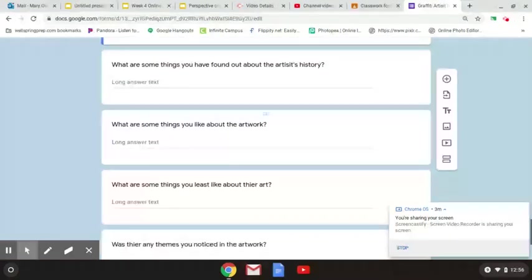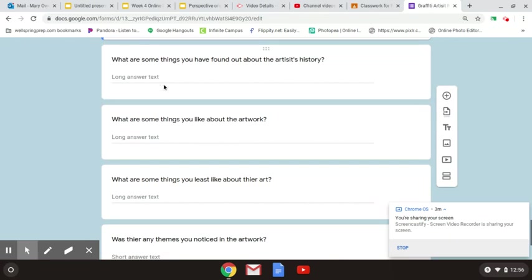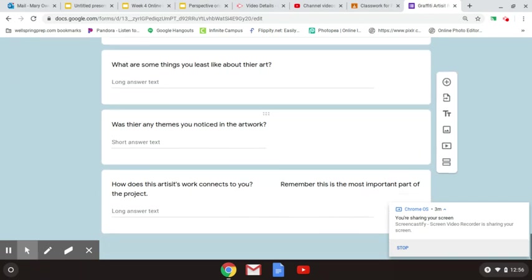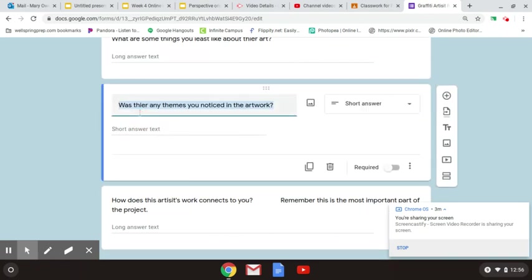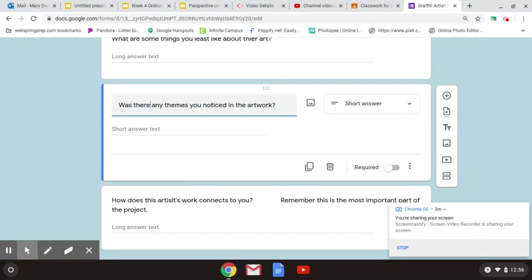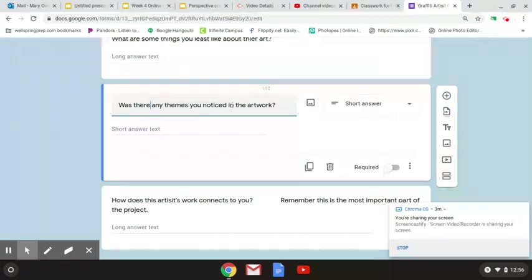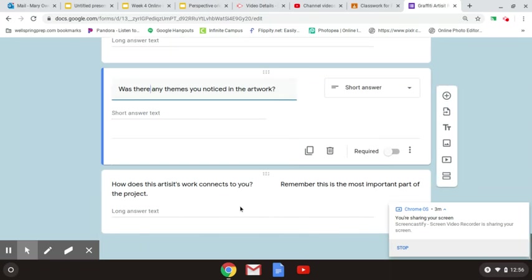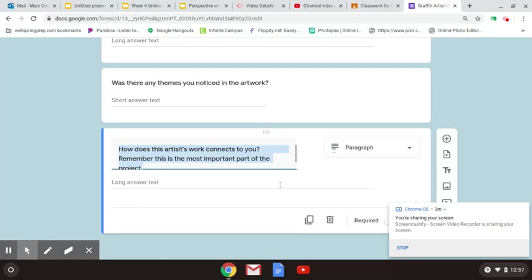You have: what are some things you like about the artist? What are some things you least like? What are their themes? I'm actually going to double click this right now and change this to, was there any themes you noticed in the artwork? Also, of course, the next thing is, how does this artist's work connect to you? Remember, this is the most important part of the project.